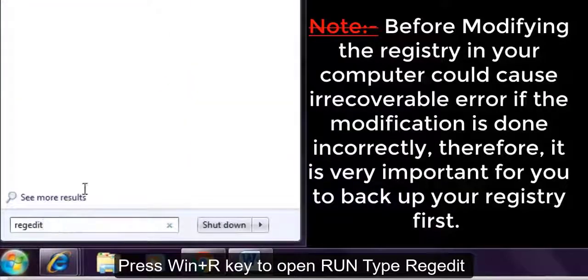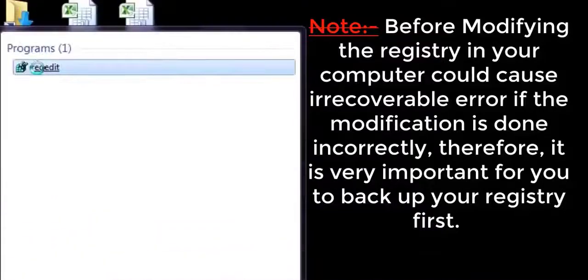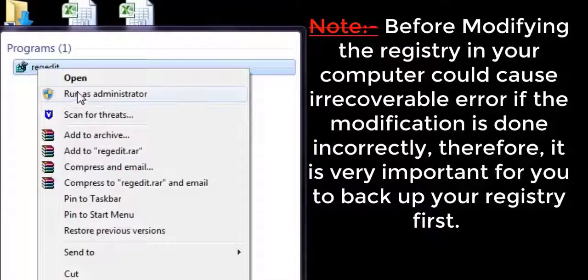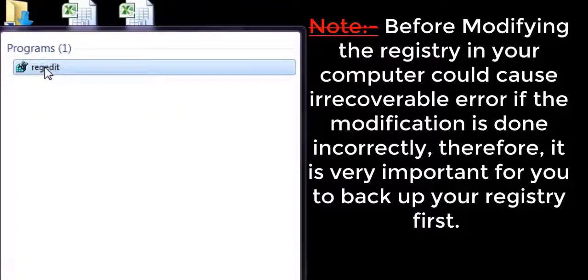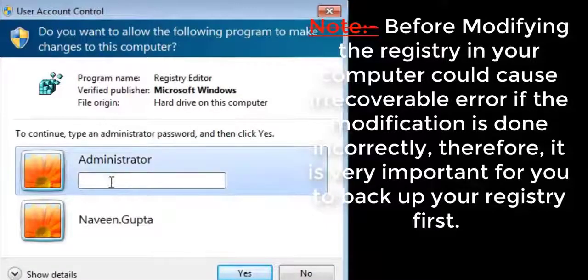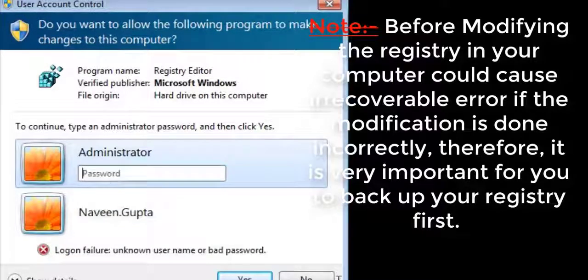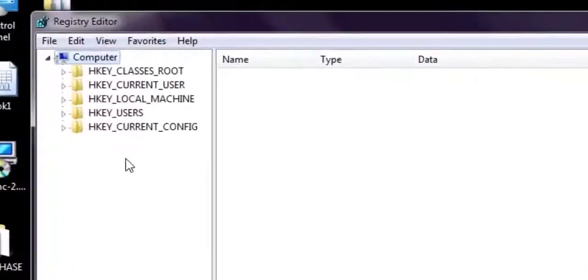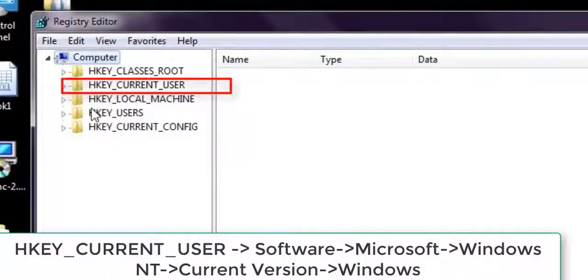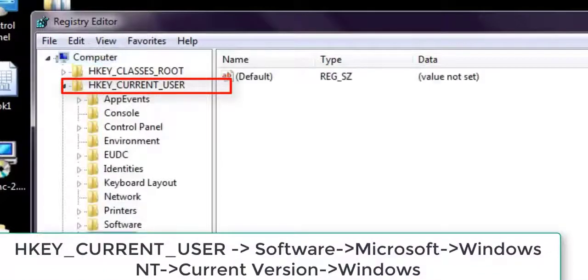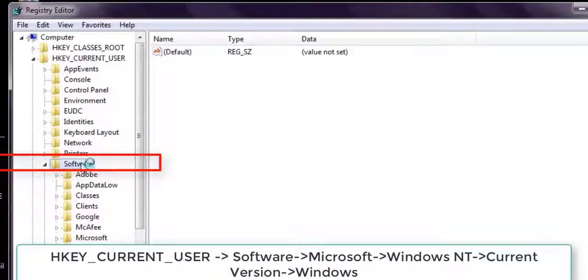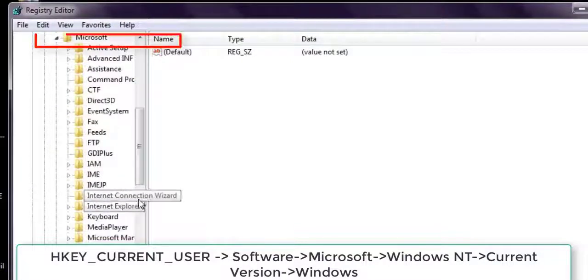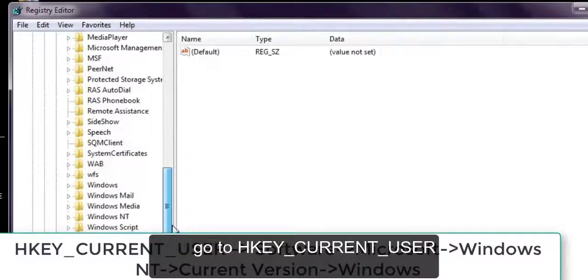Let's fix this problem. Just close this and go to Run, type REGEDIT to open the registry. Run as administrator. Please read the note before editing the registry. Before modifying the registry in your computer, it could cause consequent error if the modification is done incorrectly. Therefore, if you have some problem, first you have to back up your registry file then go to the next step.